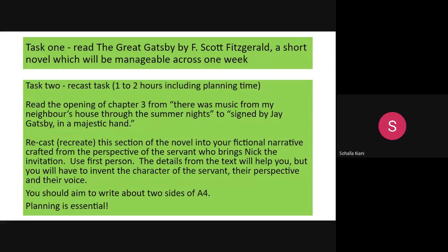Moving on to task two — this is a recast task. You should spend between one to two hours on it, including planning time. You will only focus on a section of the text: chapter three, from 'There was music from my neighbour's house for the summer nights' to 'signed by Jay Gatsby in a majestic hand.'